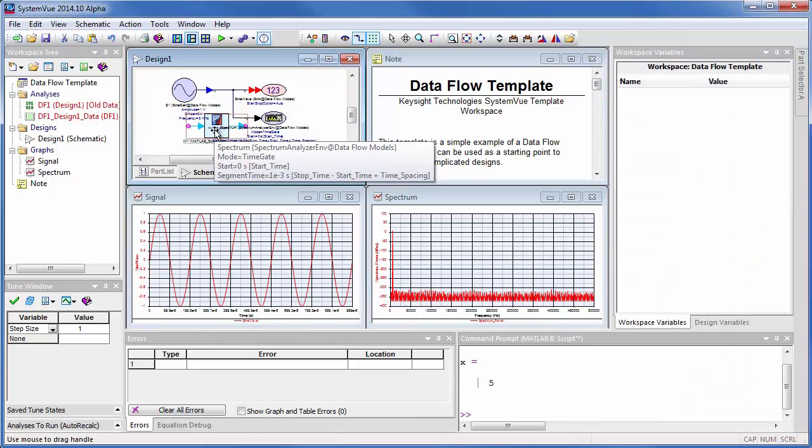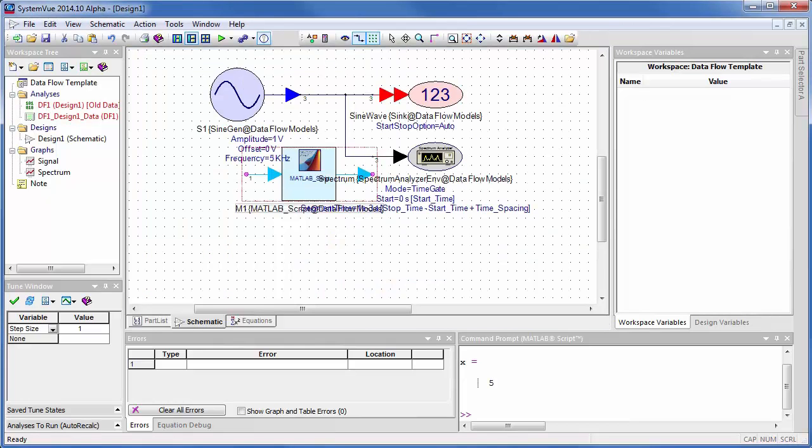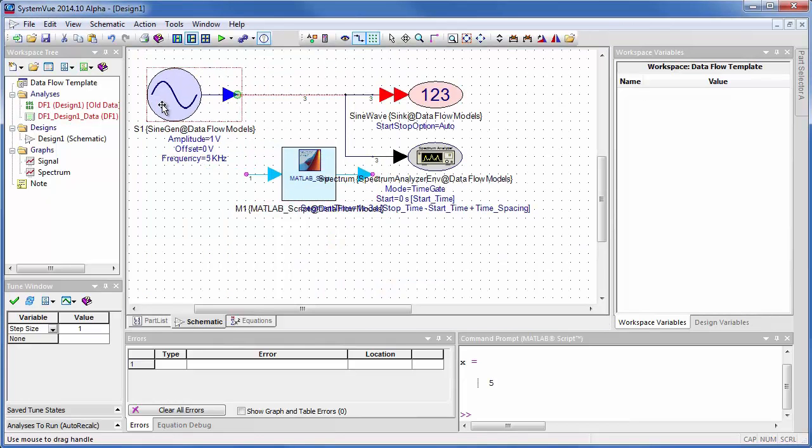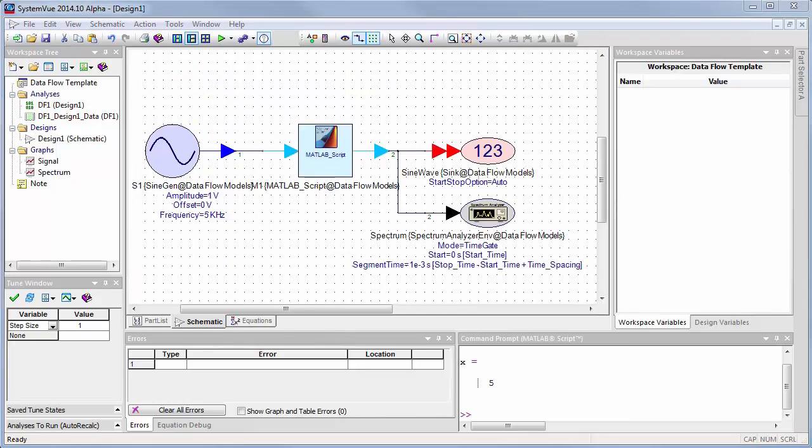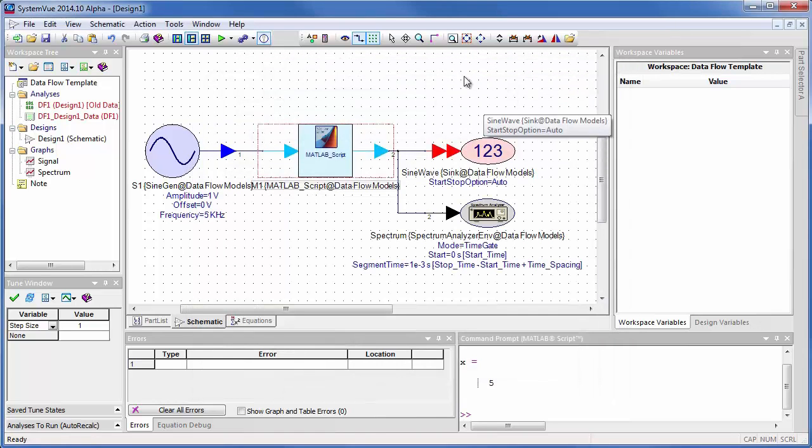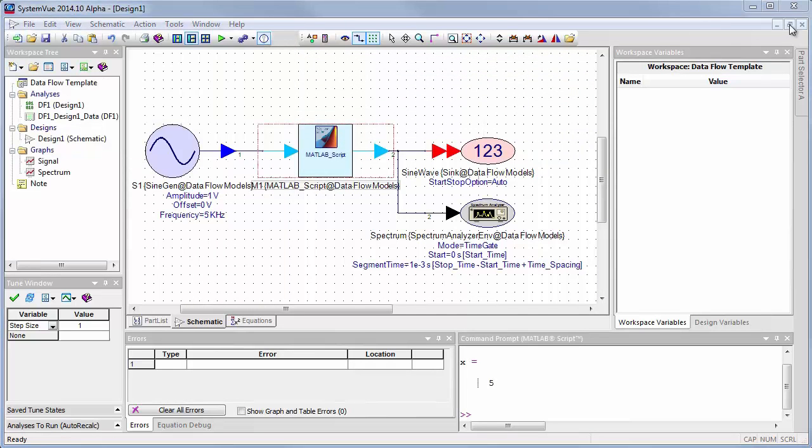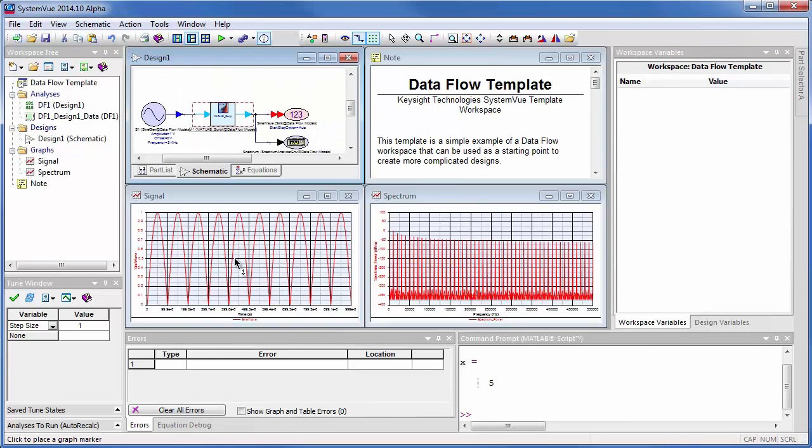We get a MATLAB script object and let's maximize the screen here and rearrange things for readability. So now that I've wired this MATLAB script component in, let's look at the input and output. I've declared the output to be equal to the absolute value of the input so this is a perfect rectifier. And when I simulate this and look at the results you can see that in fact it has rectified.